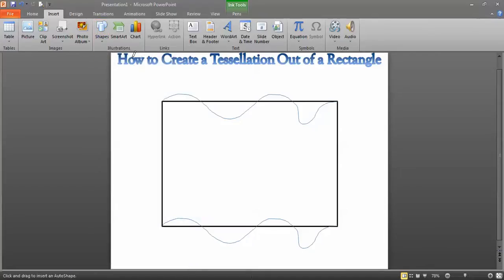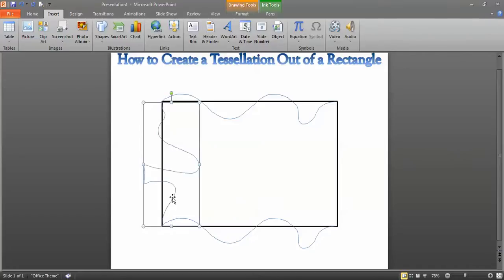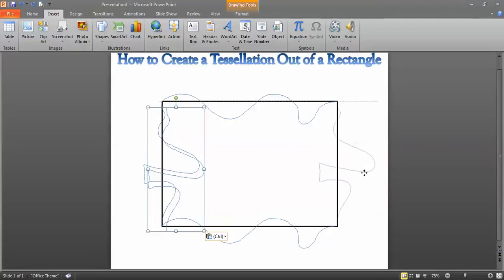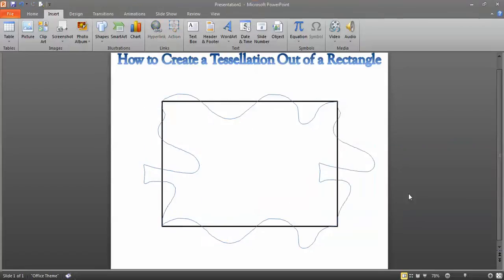Let's do the same thing for left and right. We're going to go to Scribble and change this side using our imagination — you can be really creative with this. We're going to copy and paste that and move it all the way over. This move is called a translation; it's basically just a slide. And you're left with that. So the left-hand side equals the right-hand side, and the top side equals the bottom side.